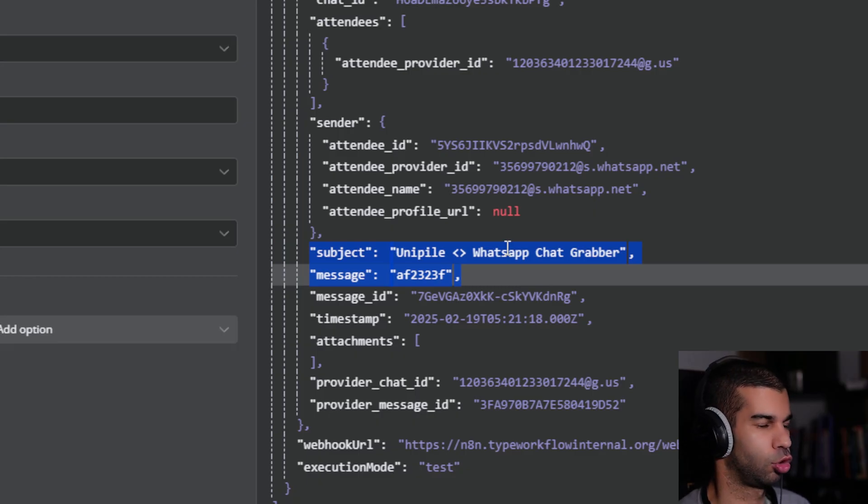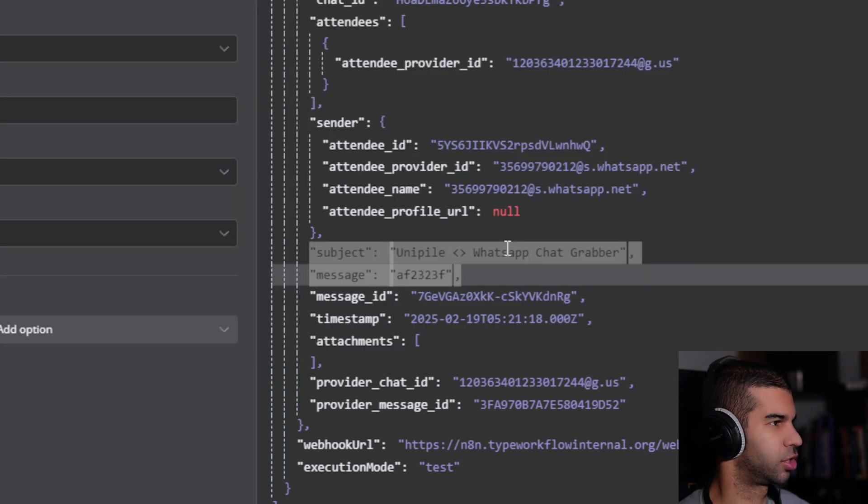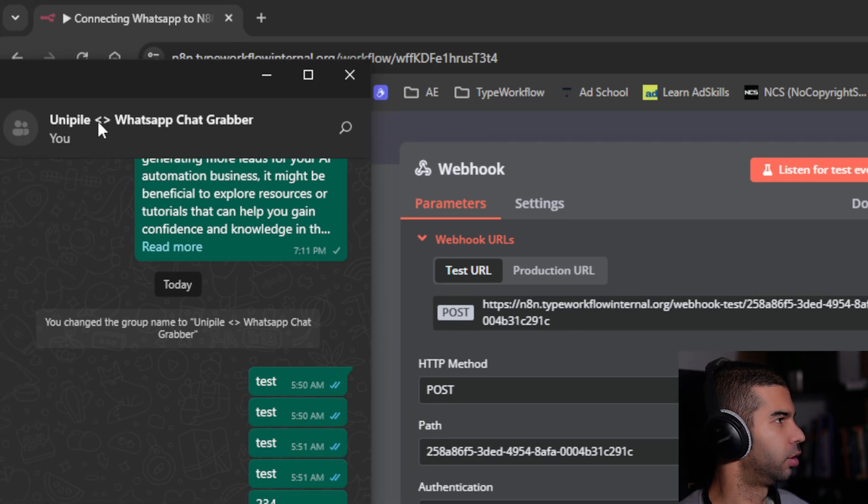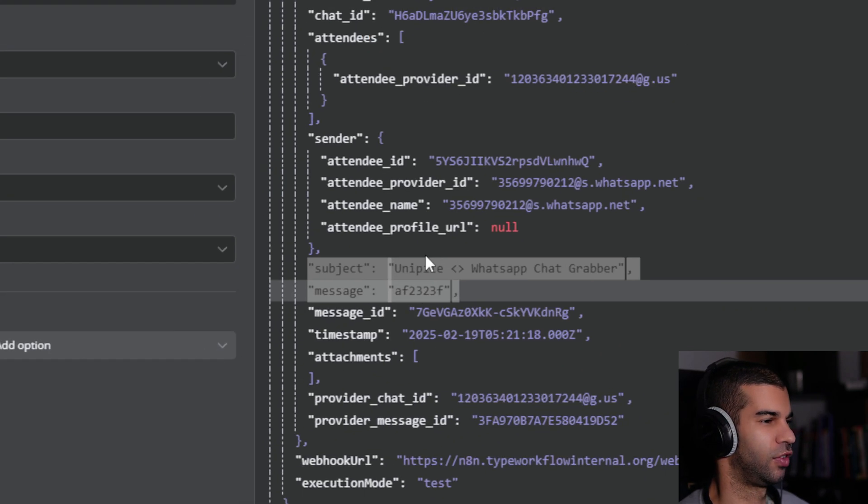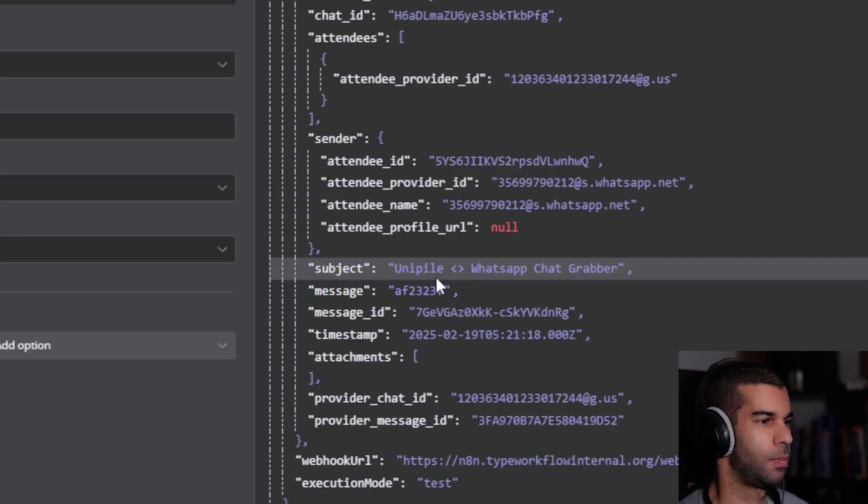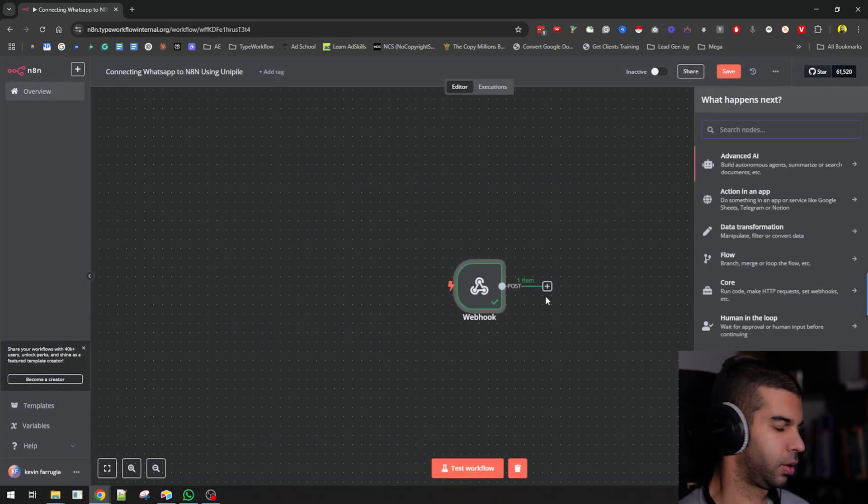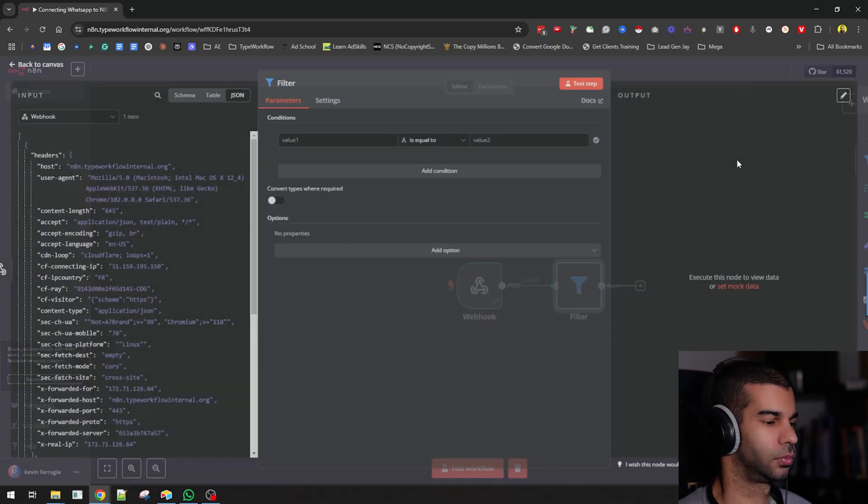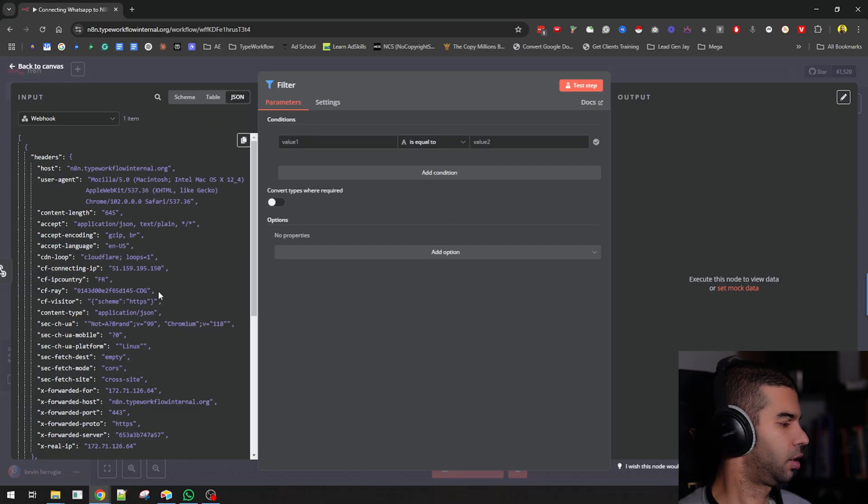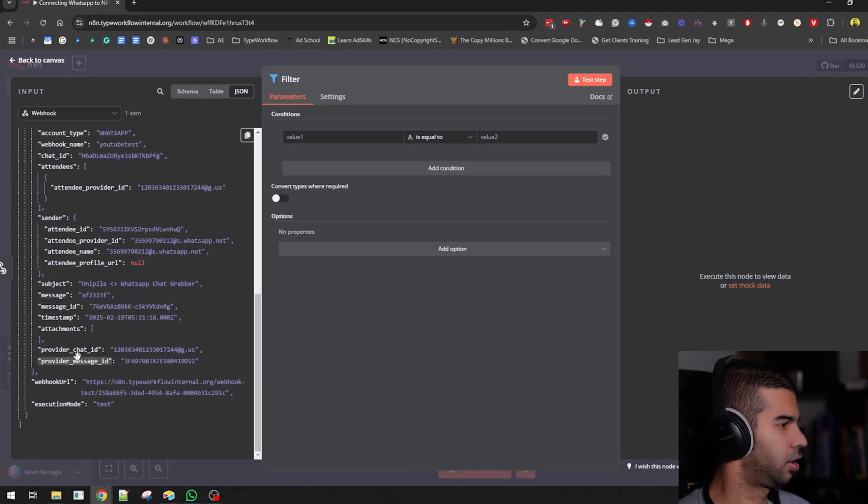This is listening for all the conversations that are incoming from your WhatsApp. If you don't grab this information, this automation will run for every WhatsApp message that comes in. In my case, I just want to focus it on one specific incoming channel, which is this WhatsApp group called Unipile WhatsApp Chat Grabber. So I'm going to filter based on this, which means the next thing I need to do is add a filter.